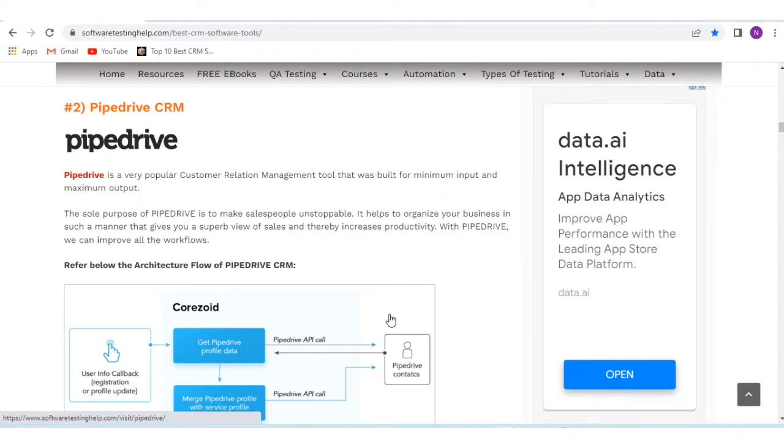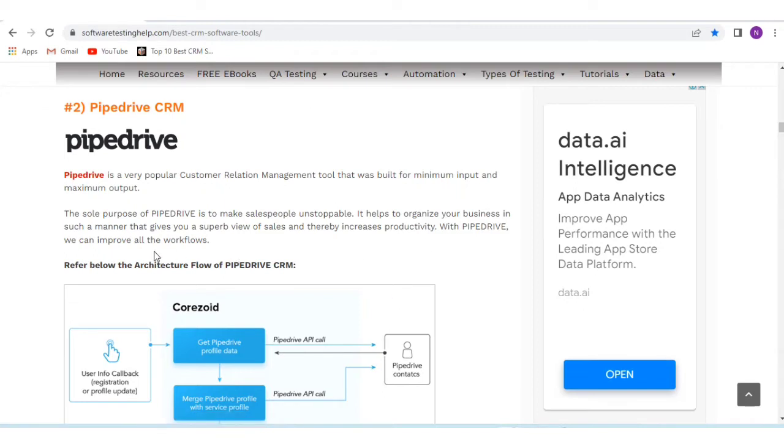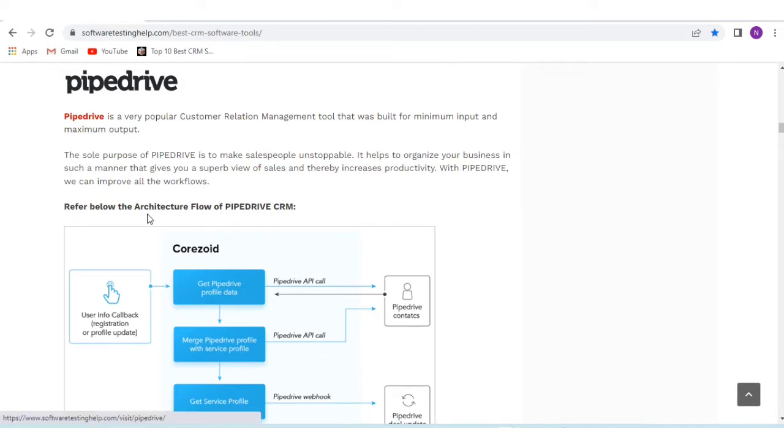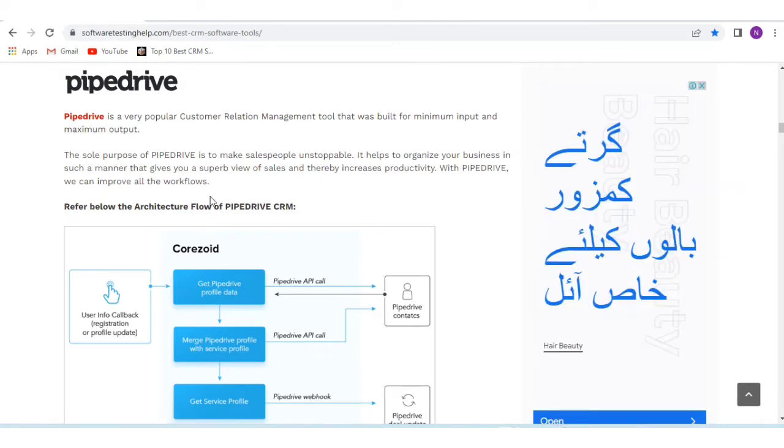The sole purpose of Pipedrive is to make salespeople unstoppable. It helps organize your business in such a manner that gives you a super view of sales, thereby increasing productivity. With Pipedrive, we can improve all the workflows.